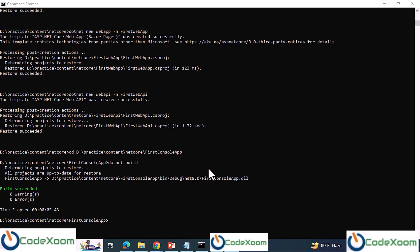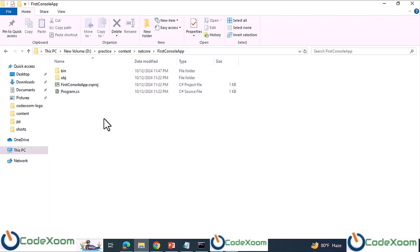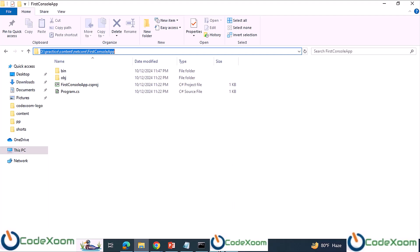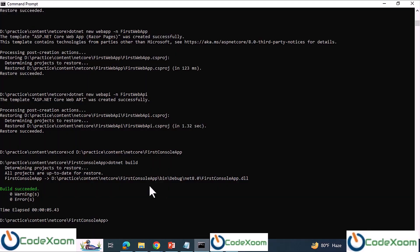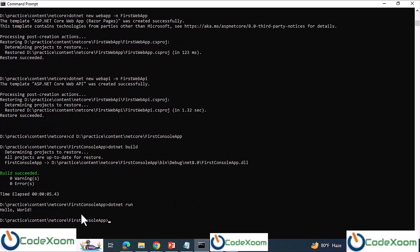Now it is time to run our project. First of all we are going to run the console application. Our console application runs successfully and it is giving us 'Hello World'.